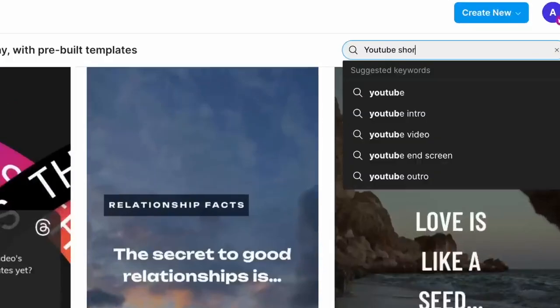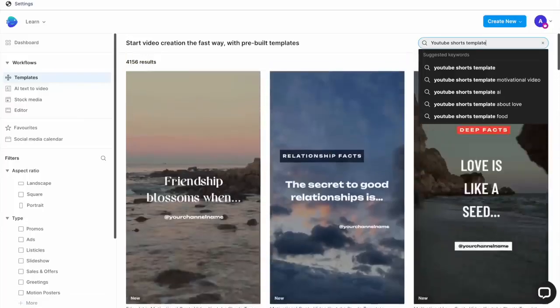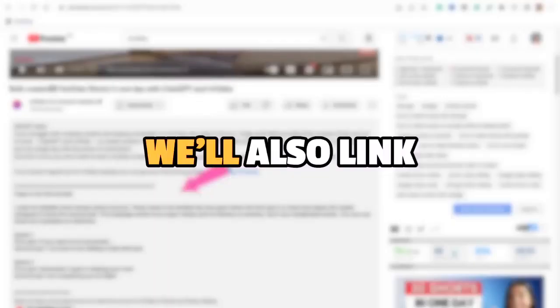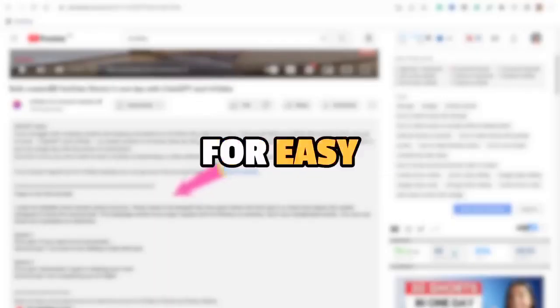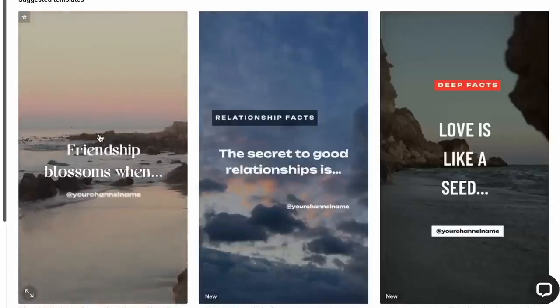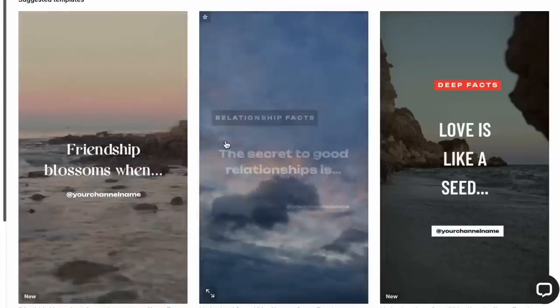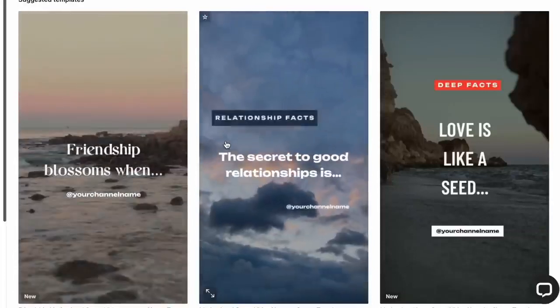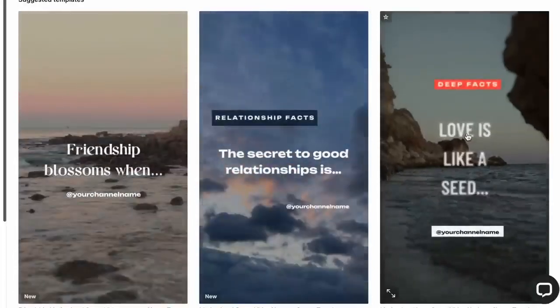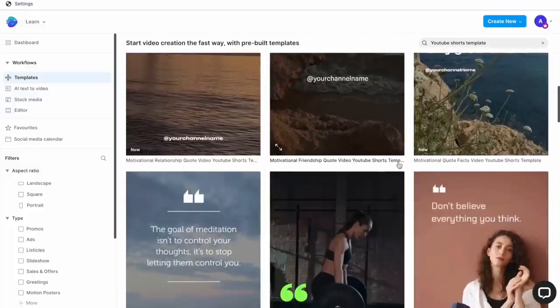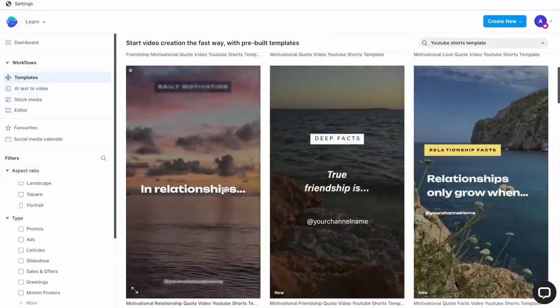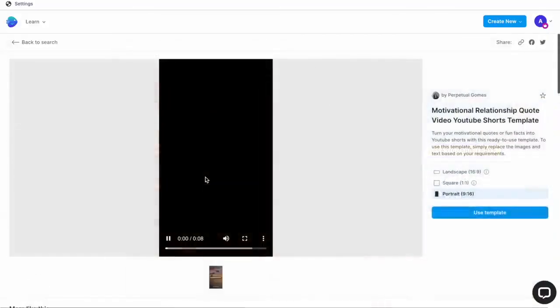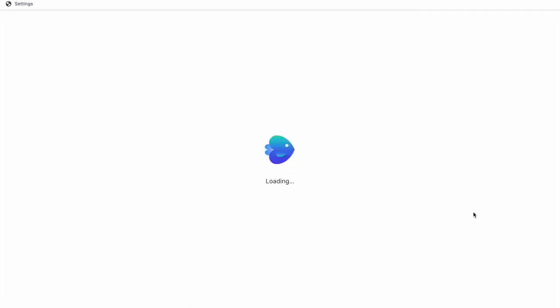Simply search for YouTube Shorts Template and you will find these right on top. We'll also link these in the description for easy access. Now all you need to do is replace the text in these and you have a brand new short ready in under a minute. Let me show you. Simply click on a template of your choice. I am going to go ahead with this one, and then you click on Use Template to go to the editor.